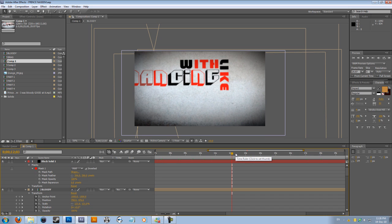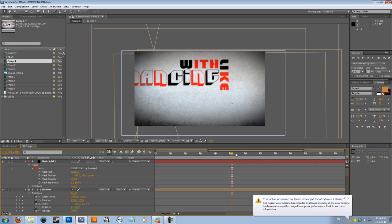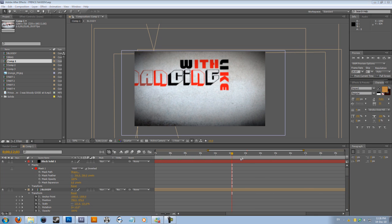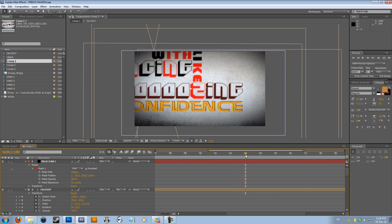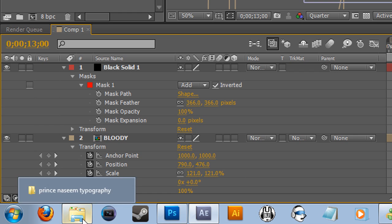So what I thought I would do, I thought I would take the latest typography video which I've done, based on the time that this video has been recorded, and show you what I did in order for it to turn out the way it is now.